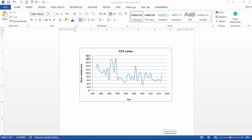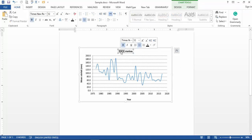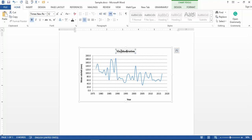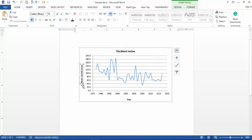I prepared a simple graph related to mean rainfall and years. At the top of the figure you can see the name of the station related to the data — I want to change it to 'Mashhad.' Here is also the title of the vertical value axis.